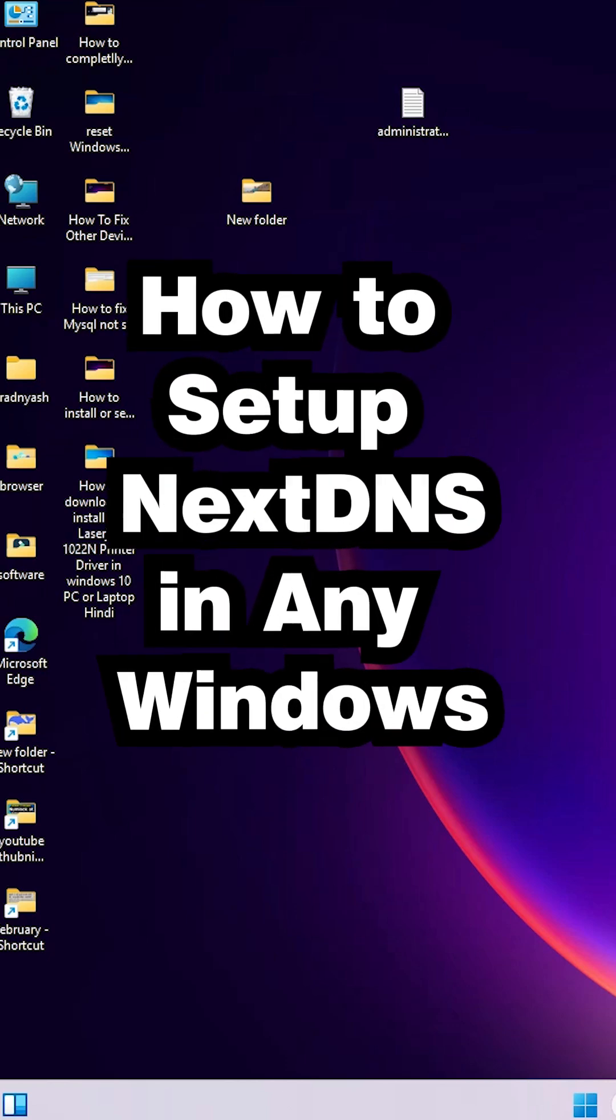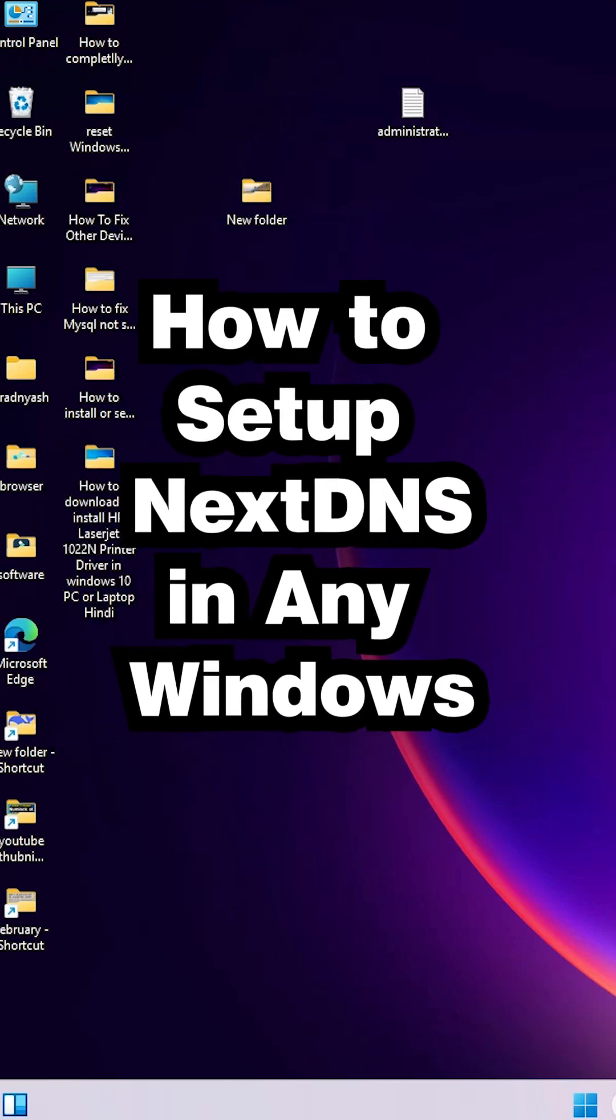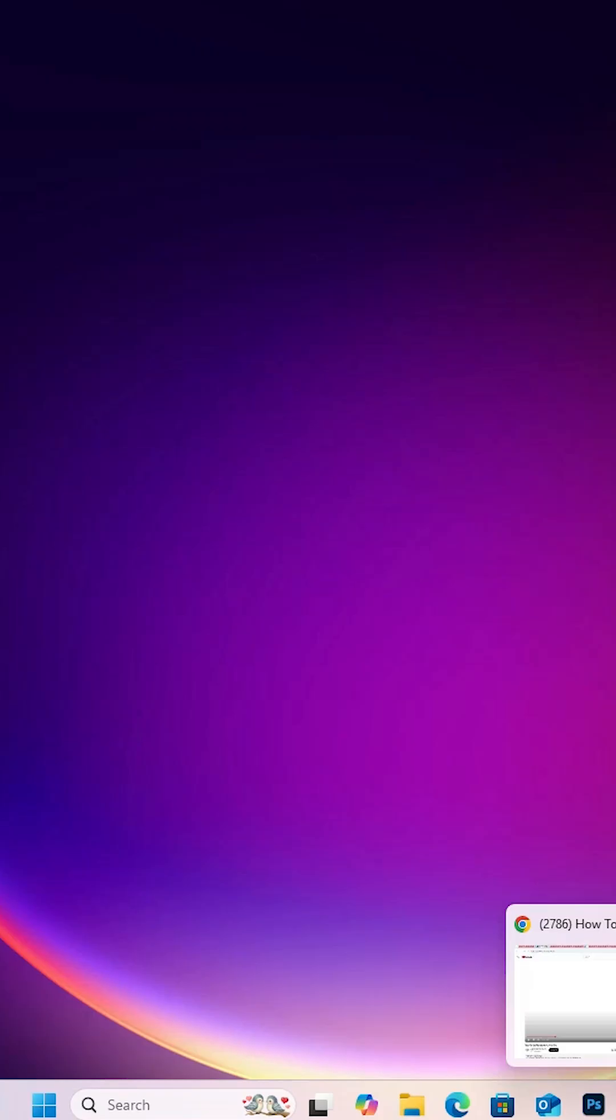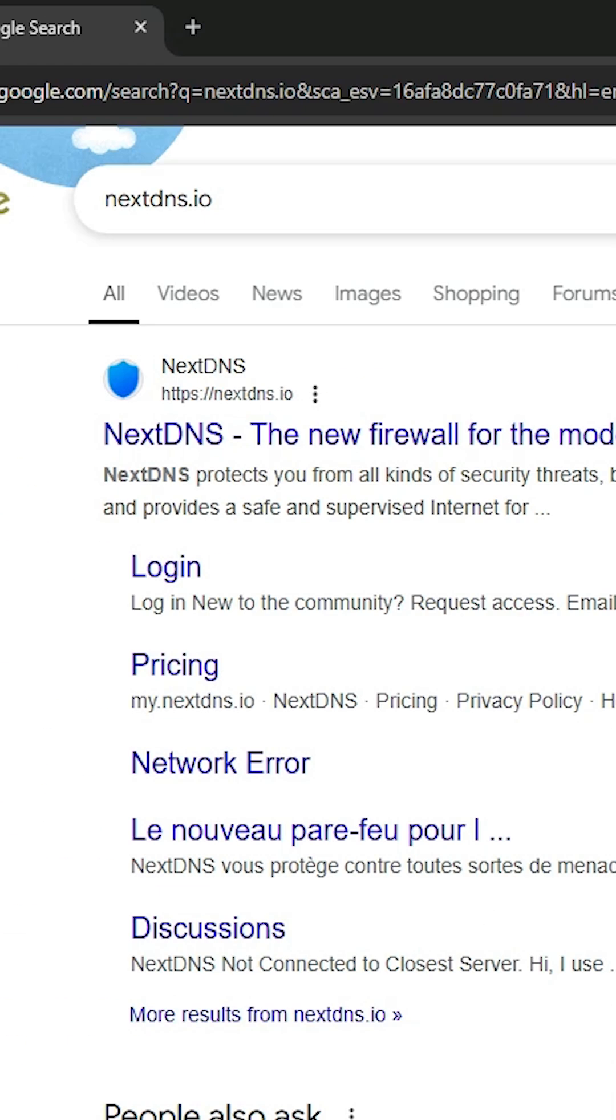How to set NextDNS in any Windows PC or laptop? It's very simple. Go to any web browser that you like.